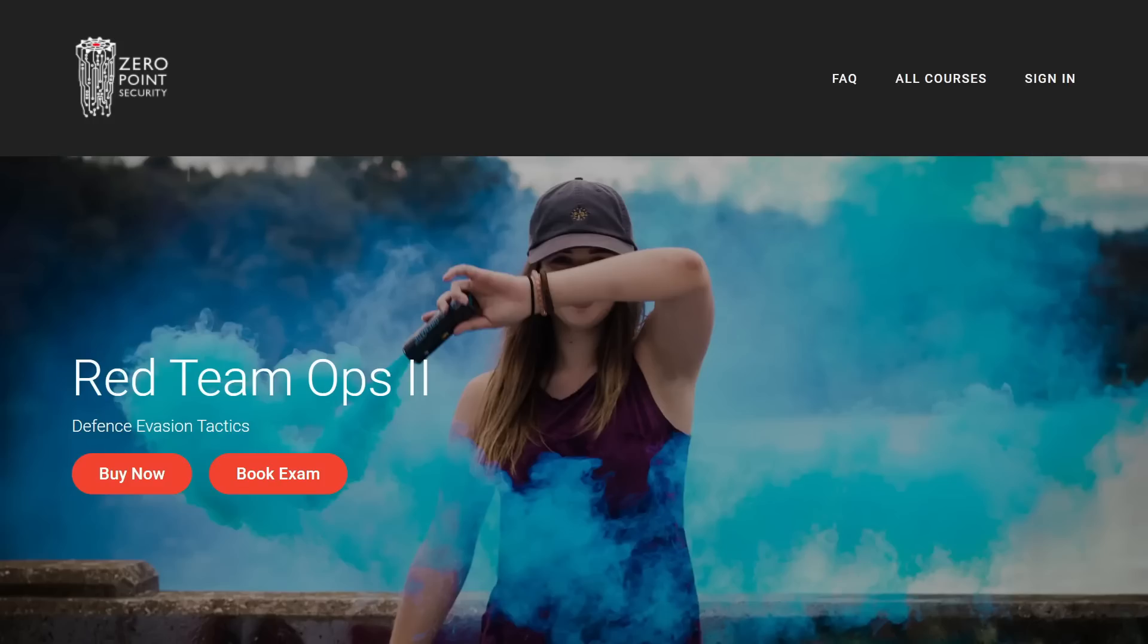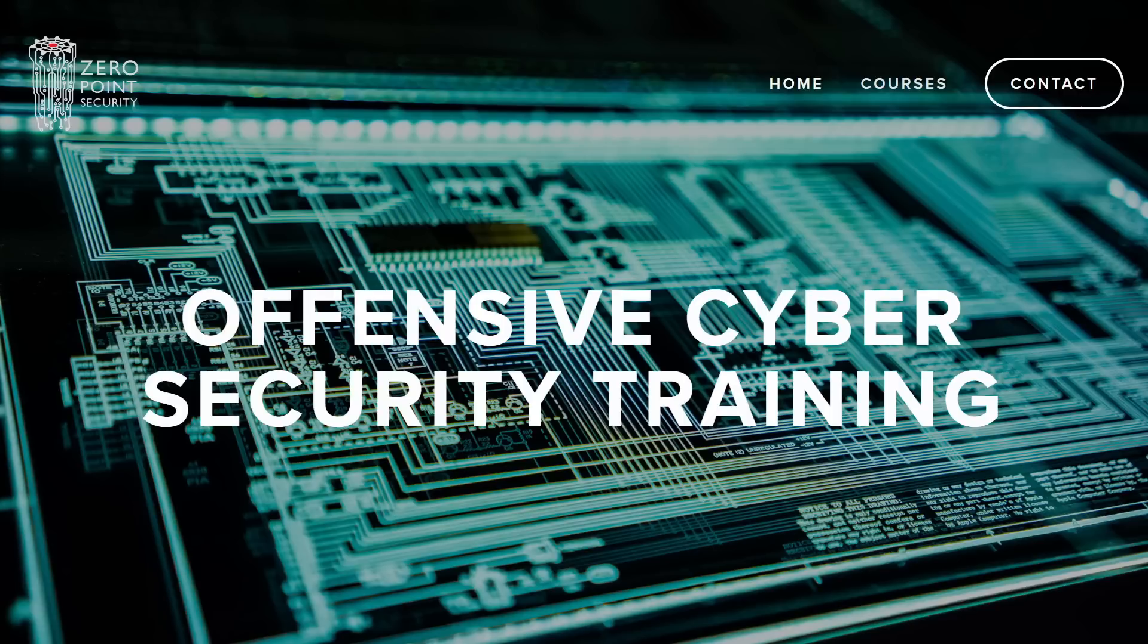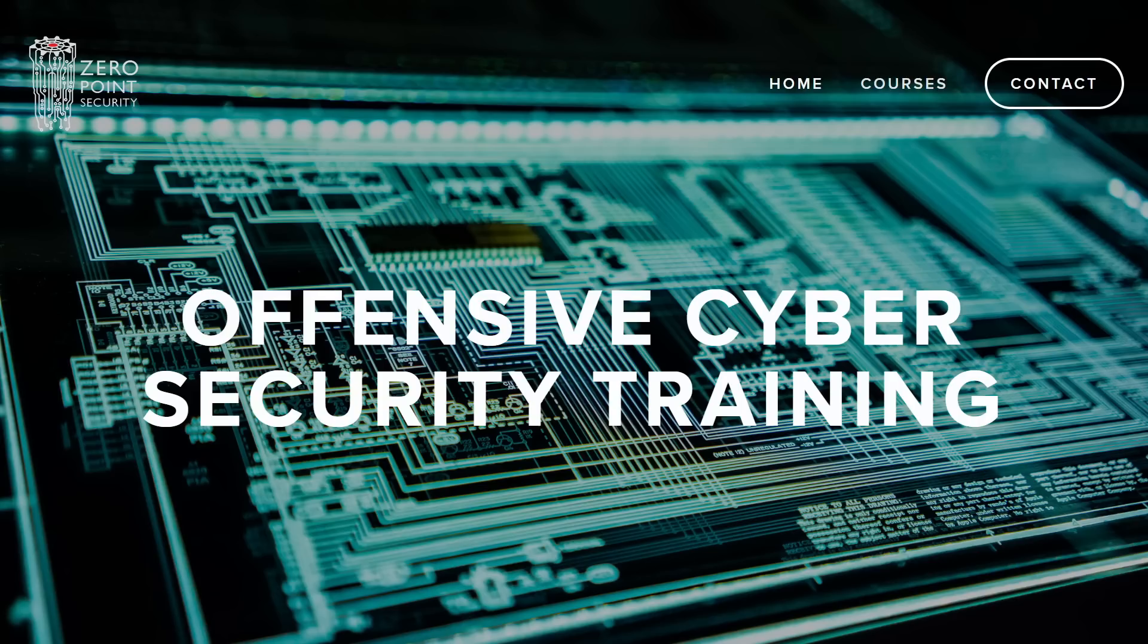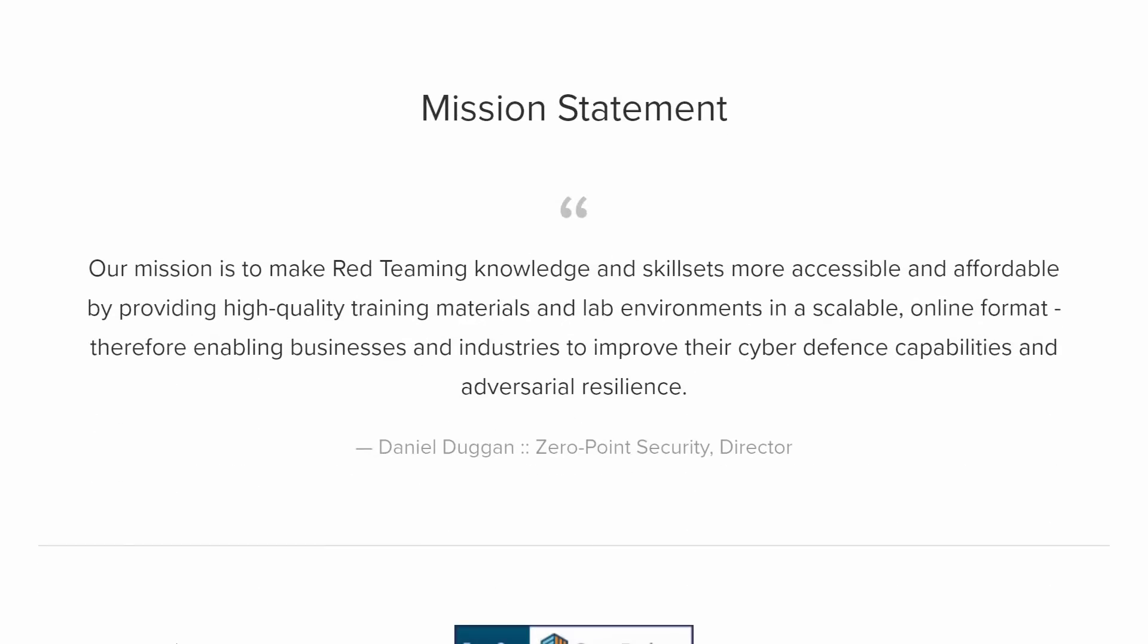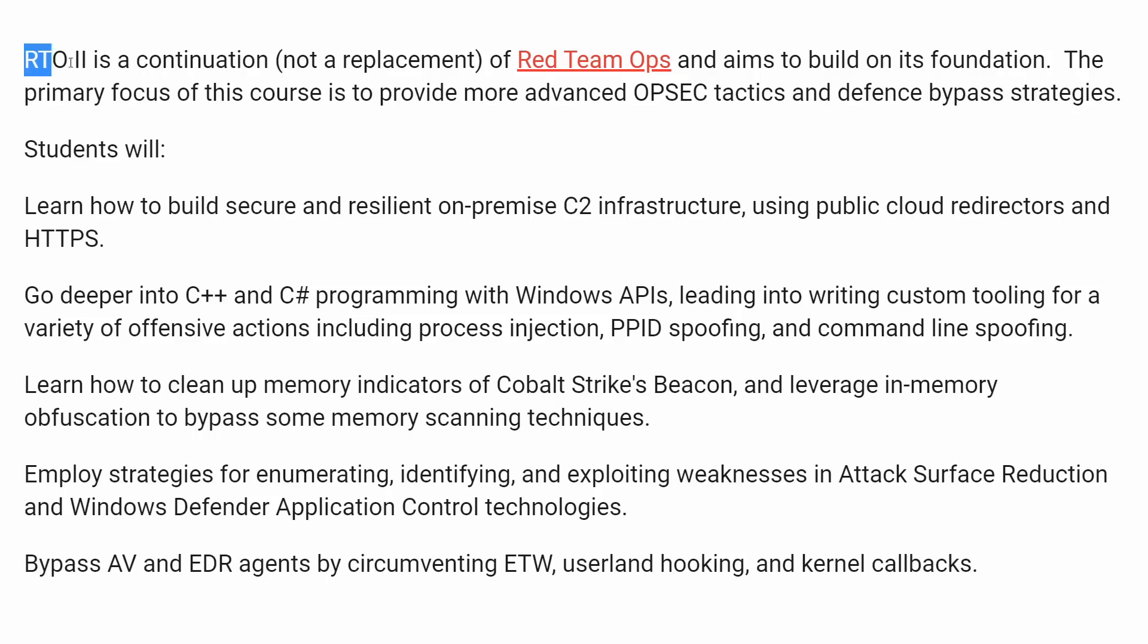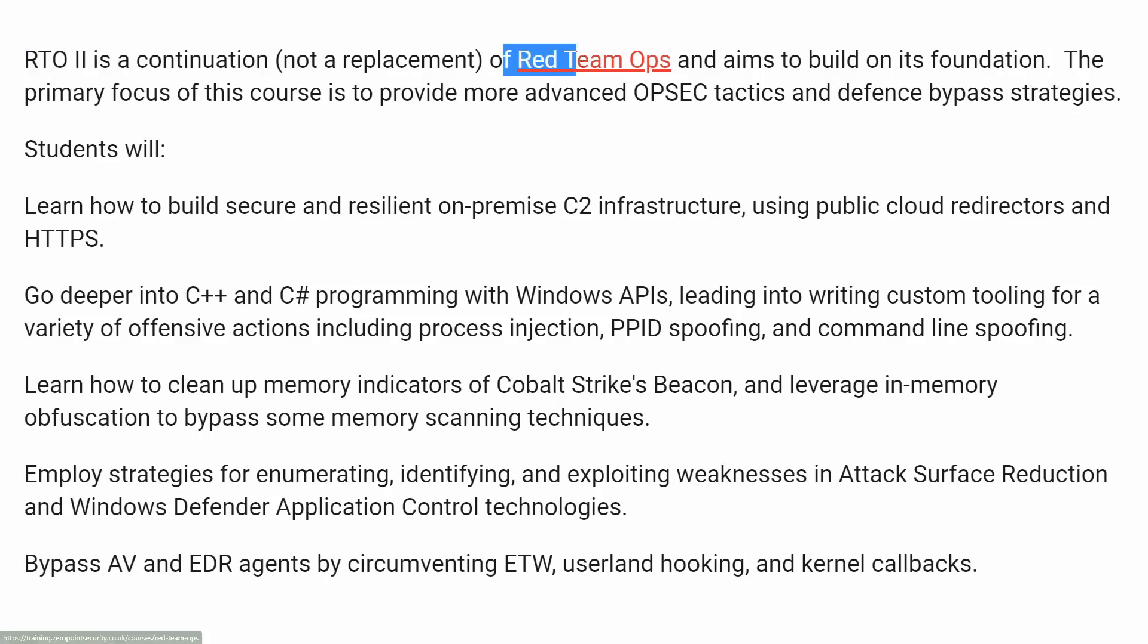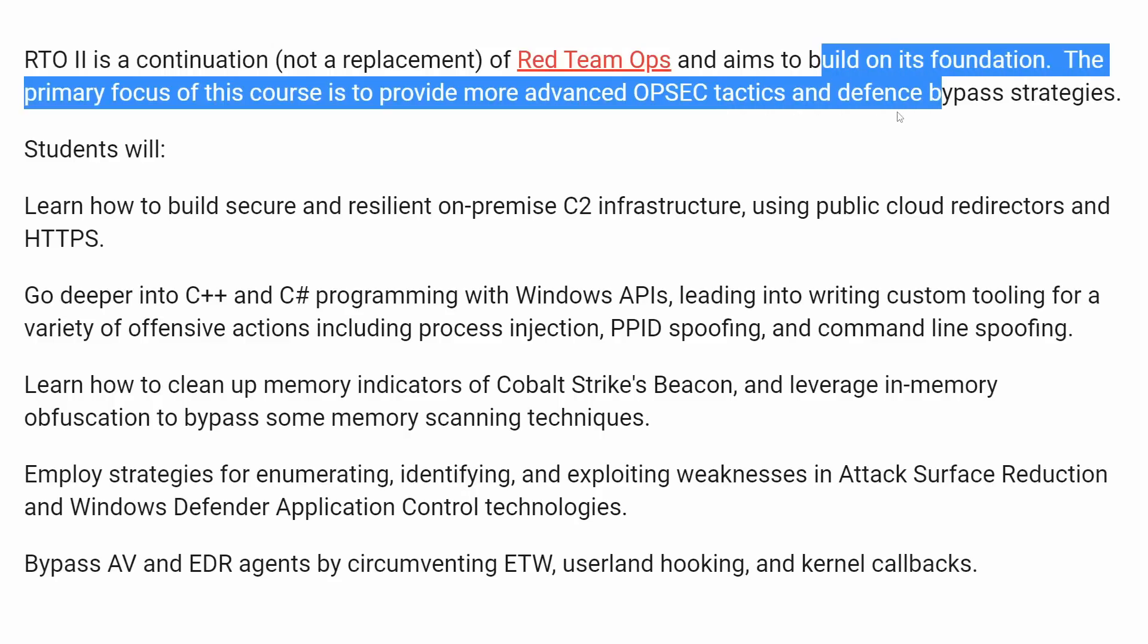In case you missed it, the long-awaited Red Team Ops 2 course from Zero Point Security is finally released and available, and you can jump into the action right now. I am a huge fan of the Red Team Ops course and training from Zero Point Security and the Associated Certified Red Team Operator exam and certification. If you aren't familiar with this line of training, the Red Team Ops 2 course is the sequel and continuation of the original Red Team Ops training, and it builds on the foundation.